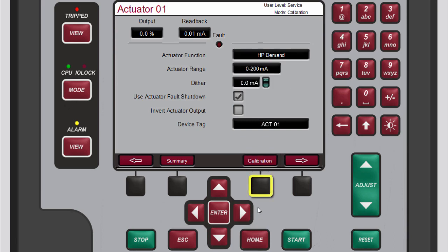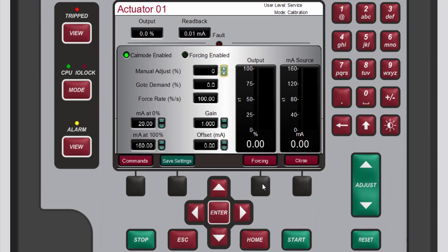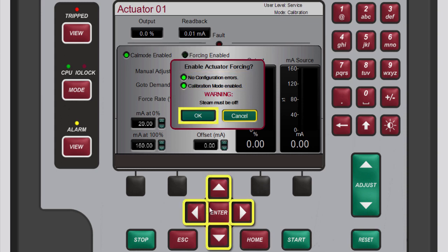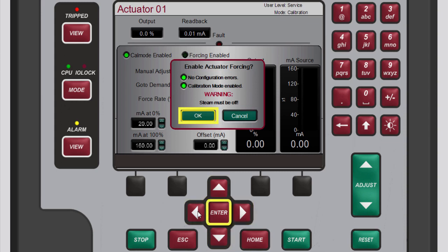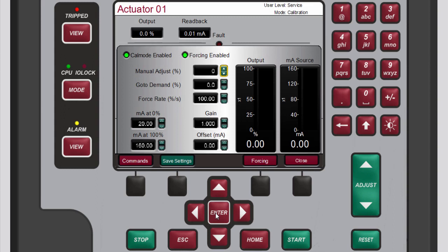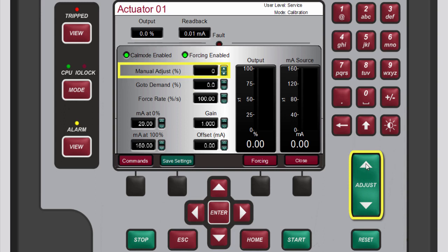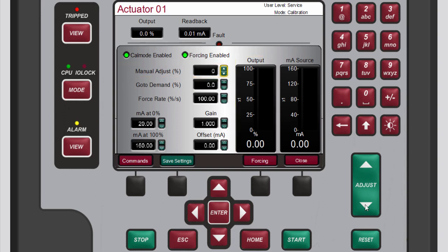Press the black function key below calibration. Forcing allows the controller to issue an output value, making it a good tool for calibration and troubleshooting. To enable forcing, press the black function key below forcing. In the pop-up window that opens, verify that the LEDs for both permissives are illuminated green, then use the navigation cross keys to highlight OK and press enter. You can now adjust the demand value of the channel by highlighting the manual adjust box and using the adjust keys to change the demand value manually. Note that the output gauge reflects the changes you make.